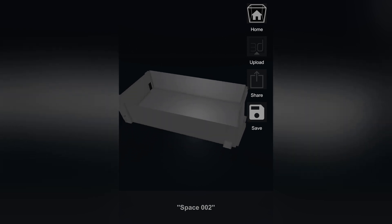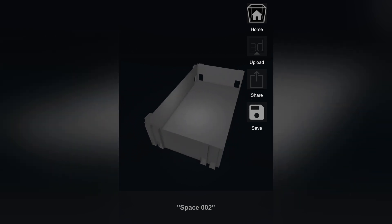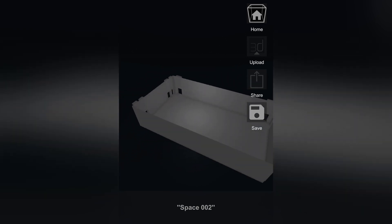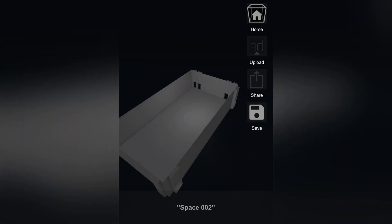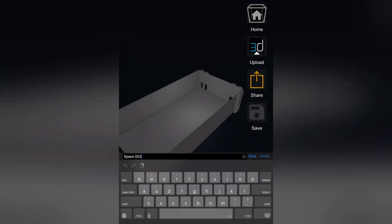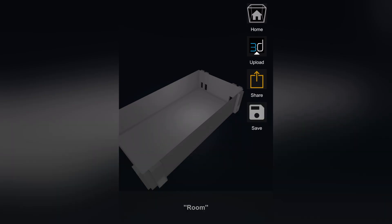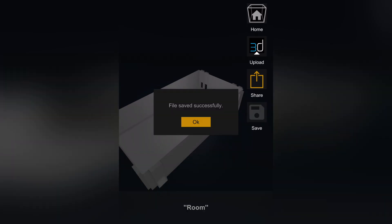Currently the app scans one plane at a time, so inclined levels or steps aren't supported. My usual workflow is scanning the auditorium first, then the stage, and later combining both in augmented.